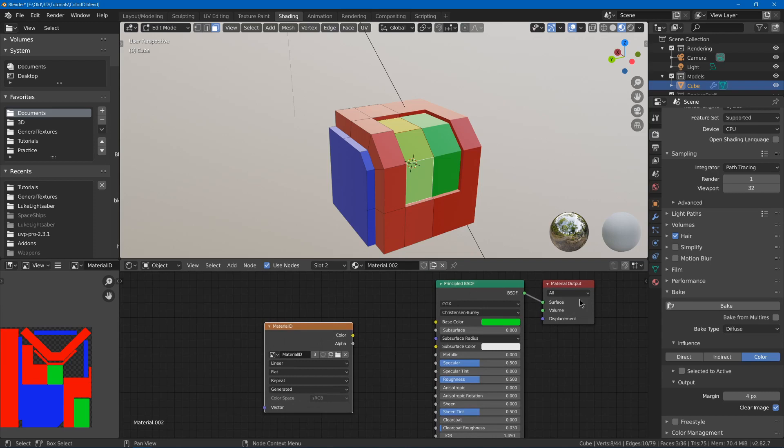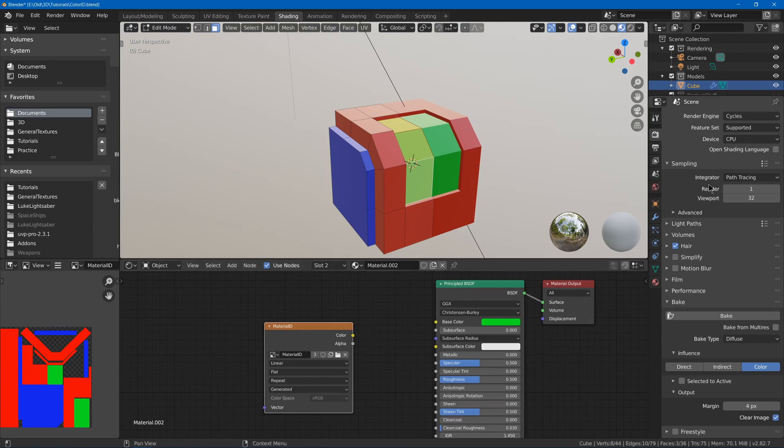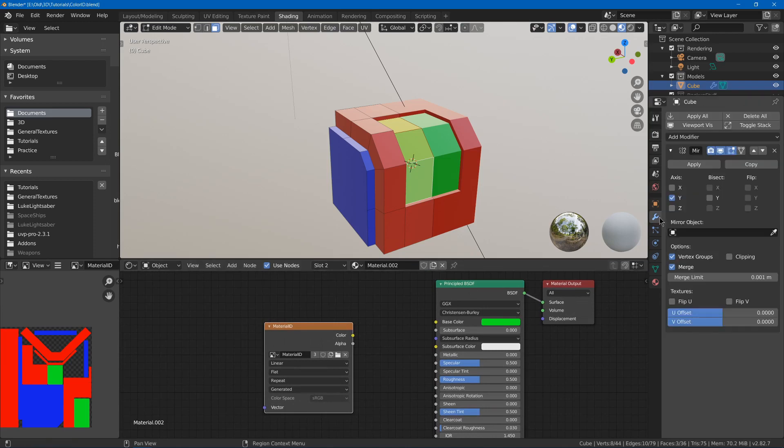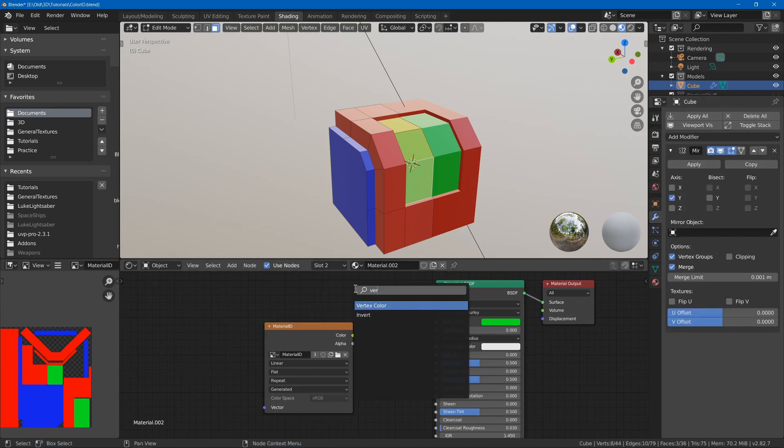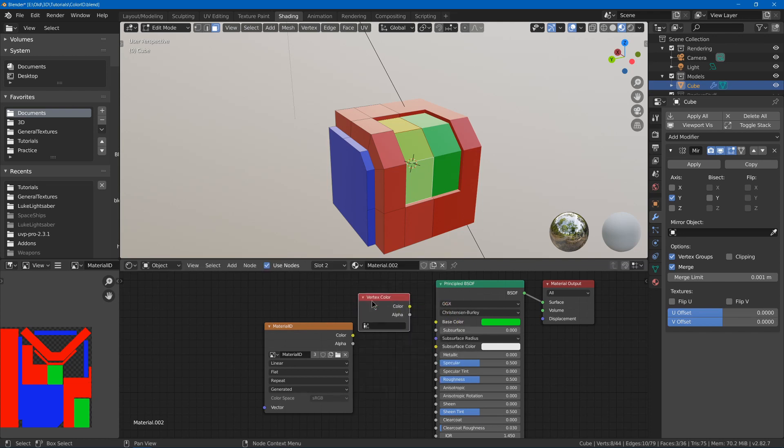You could also, instead of using this, use vertex colors and just have a vertex color node. Then you'd just use your vertex colors instead of having multiple materials. That would work as well.